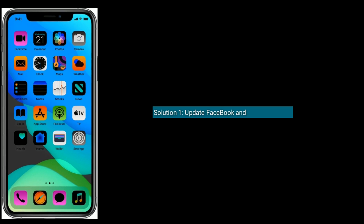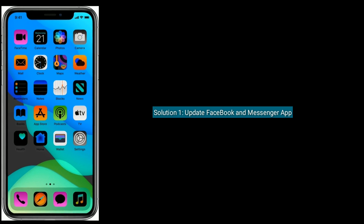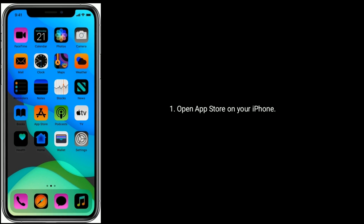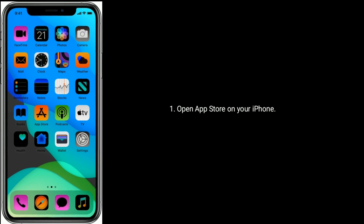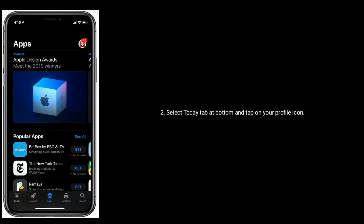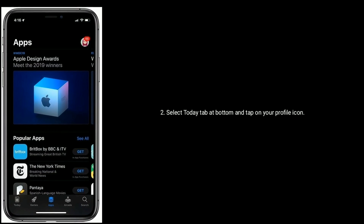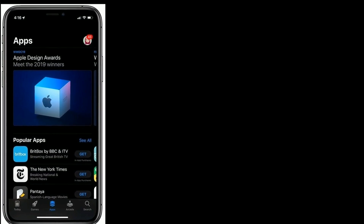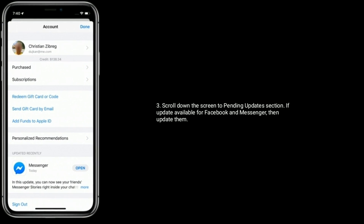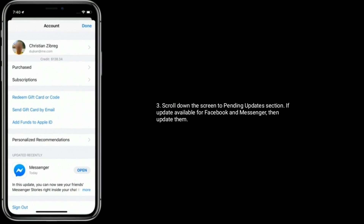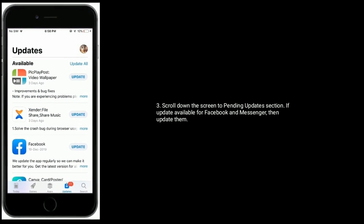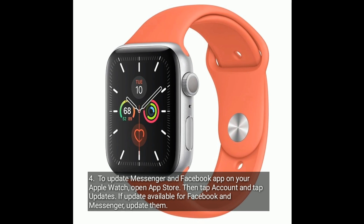Solution one is to update the Facebook and Messenger app. Open the App Store on your iPhone, select the Today tab at the bottom, and tap on your profile icon. Scroll down to the pending update section. If an update is available for Facebook and Messenger, then update them.